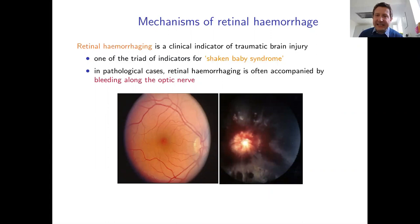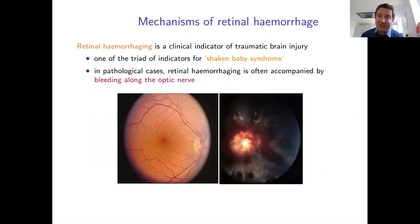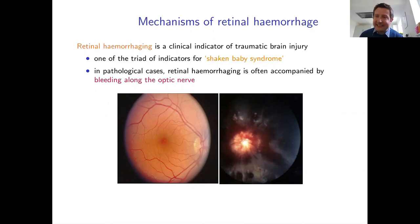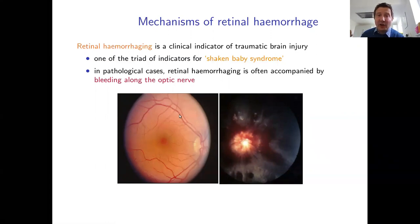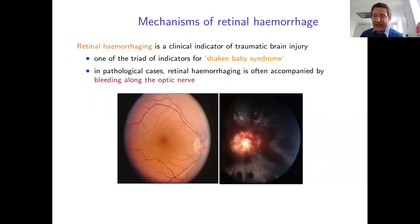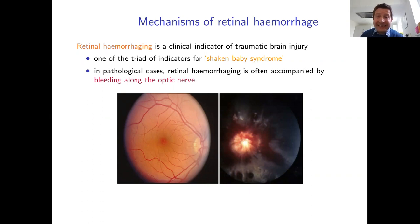There are many research groups worldwide studying the mechanics of traumatic brain injury. For the purposes of this talk, traumatic brain injury is essentially treated as a rapid increase in intracranial pressure. Retinal hemorrhaging — bleeding of the blood vessels inside the retina — is a clinical indicator of traumatic brain injury. Clinicians will look repeatedly into a patient's eyes as a way of monitoring brain injury.